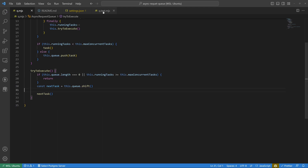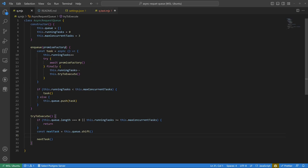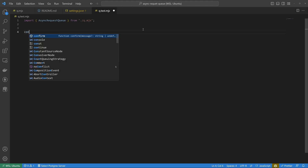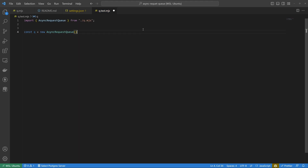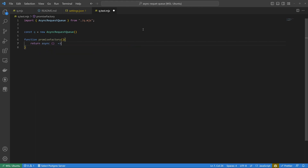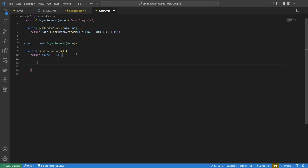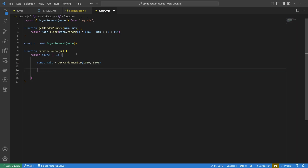Let's test this out. First, import the AsyncRequestQueue class — I need to export it first. Then create a new instance: const queue = new AsyncRequestQueue. Next, create a promise factory function that returns an async function to simulate work. It uses a helper to get a random number between one and five seconds, and console.logs 'running task' with the task index and the wait duration.